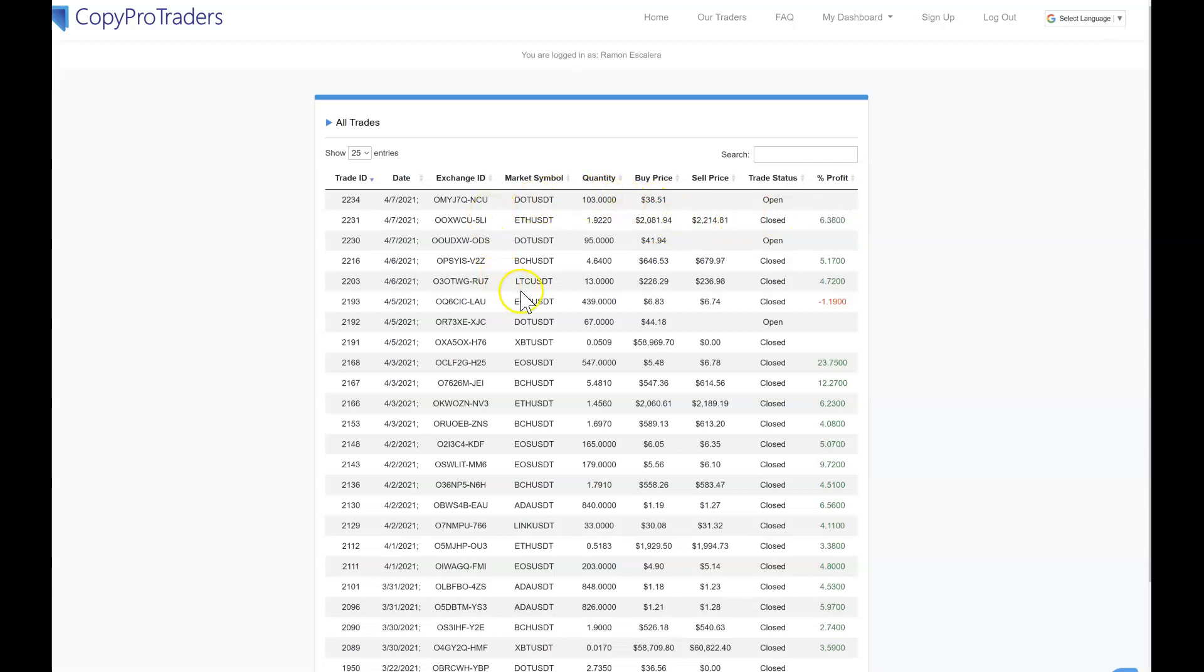So $226 in six days with 6.38% profit, $4,000. I'm still waiting for DOT. I haven't seen it move at all lately. ADA's making moves now, ADA hit $1.40. I was doing a little trading on the side on top of the trading that they're doing.